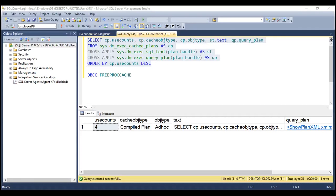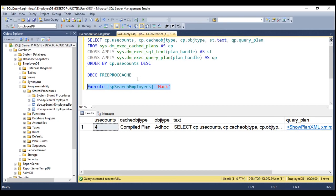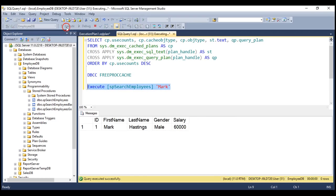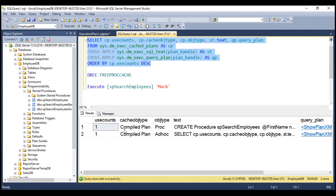Now let's execute a stored procedure and see what we get in the plan cache. Within our employee database, we've got a stored procedure sp_search_employees. Let's first remove all entries from the plan cache using the DBCC command, then execute our stored procedure once. We get the expected result. Let's execute the query to retrieve what we have in the plan cache. Notice we've got two entries. The first entry is a compiled plan for a stored procedure — look at the object type, it is PROC, which stands for procedure. The use counts is one because we executed the stored procedure only once. We also have a compiled plan for an ad hoc object, which is the ad hoc query we issued to retrieve the plan cache, and since we executed it only once, the use counts for that is also one.